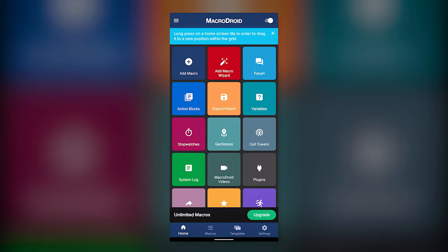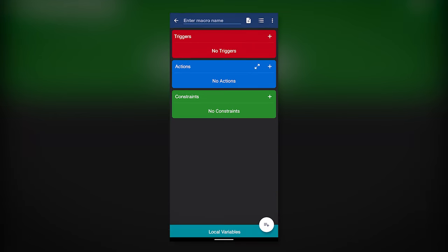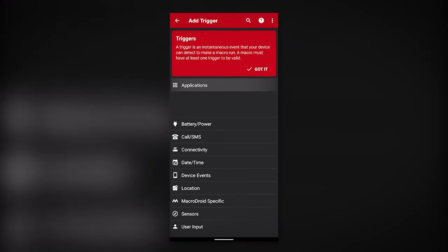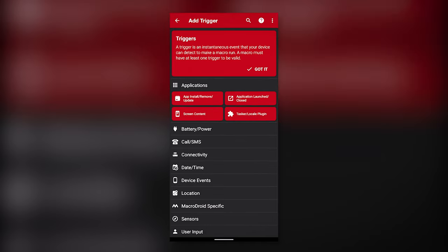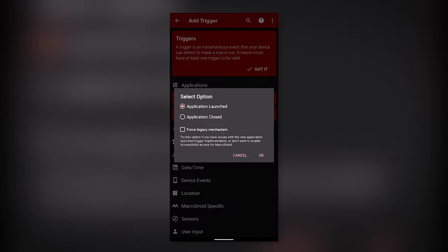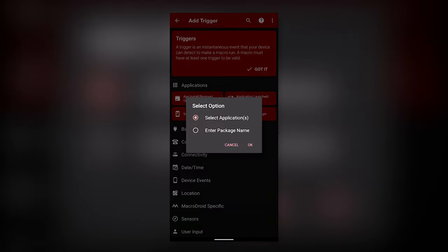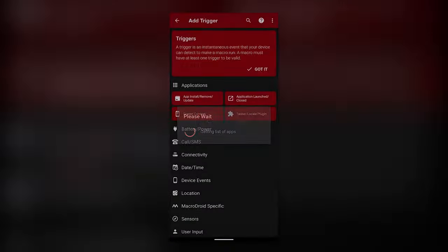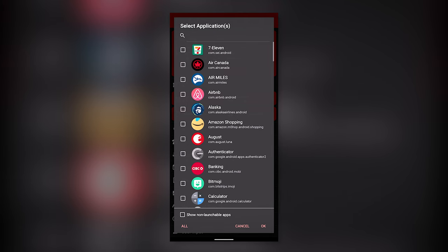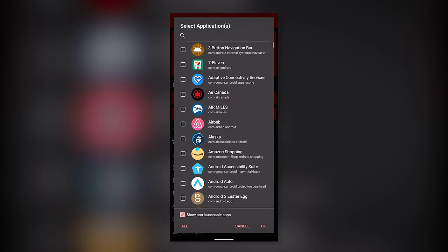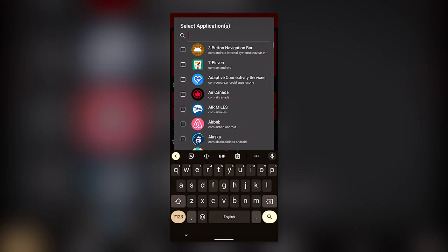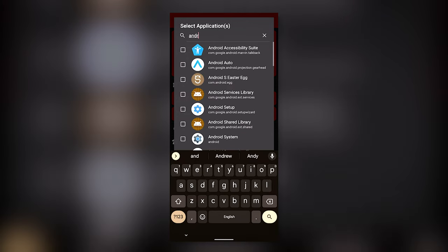Tap Add Macro. Now start with the triggers. Hit Applications, Launched, select Application, Check Show Non-Launchable Apps, and search for Android Auto.